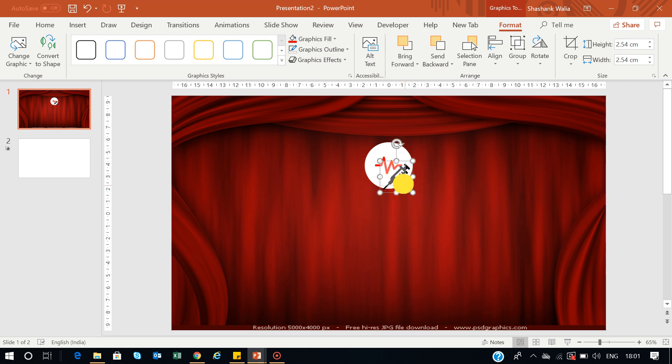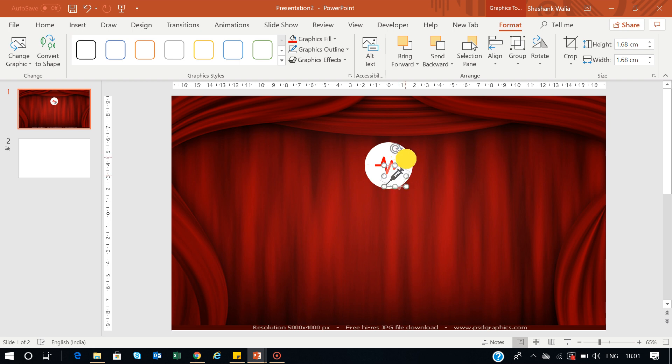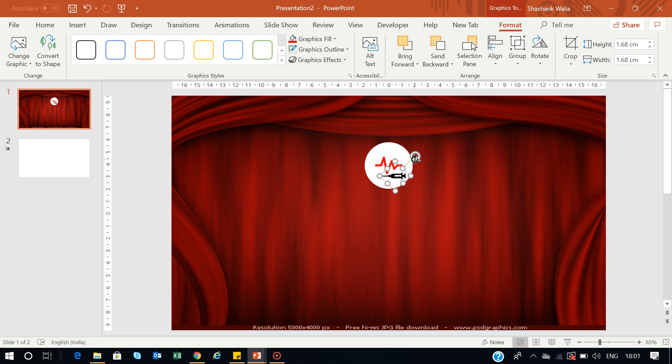Now I have this syringe. I can just resize it and put it here. As you can see, if you want to rotate it, you can also do that. It's your wish how you want to use it.